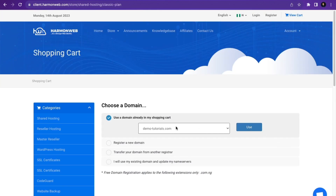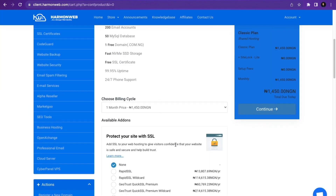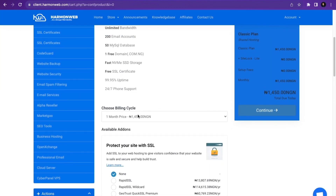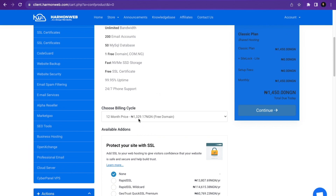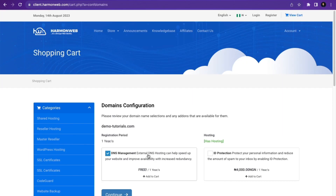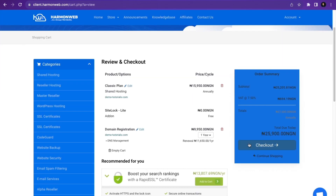After that, I'm going to click Use for the domain we previously searched for. Then I'm going to choose my billing cycle. I'll choose the 24-month option to get a free domain. Then I'll click Continue, then Continue again, then Checkout.